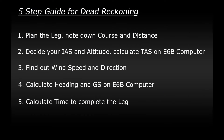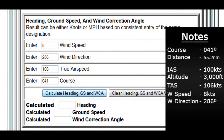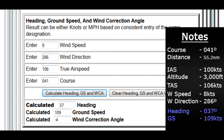Step four: calculate the heading and ground speed. We head back to the E6B to work out what heading we need to fly and what our ground speed will be. There's a calculator here for heading, ground speed, and wind correction angle. Type in the numbers and it gives us what we need. Make a note of the heading we need to fly, which is 037 degrees, and our ground speed will be 109 knots.